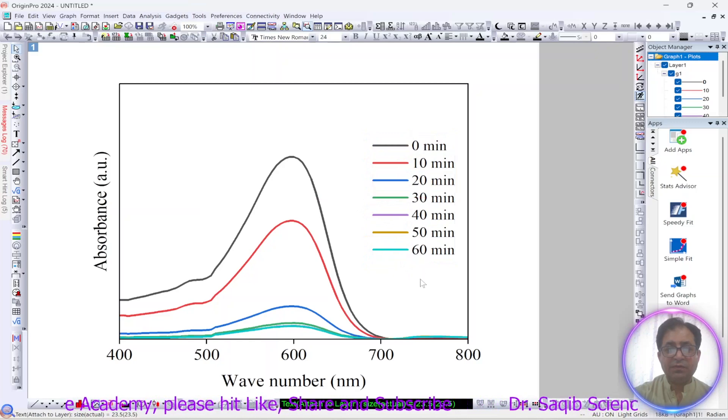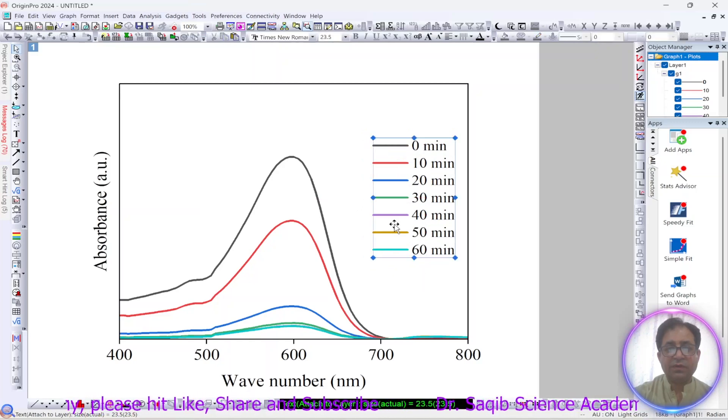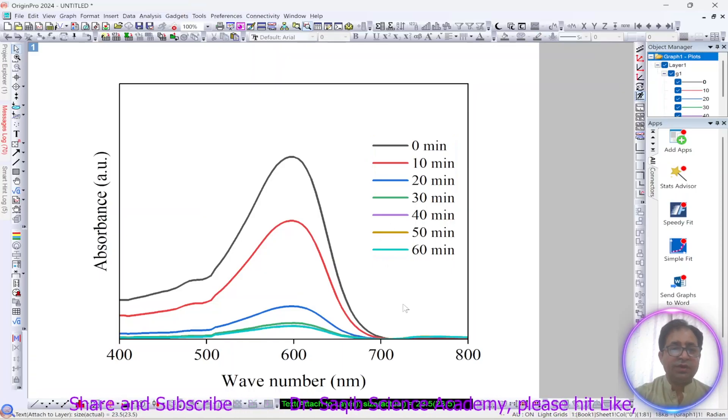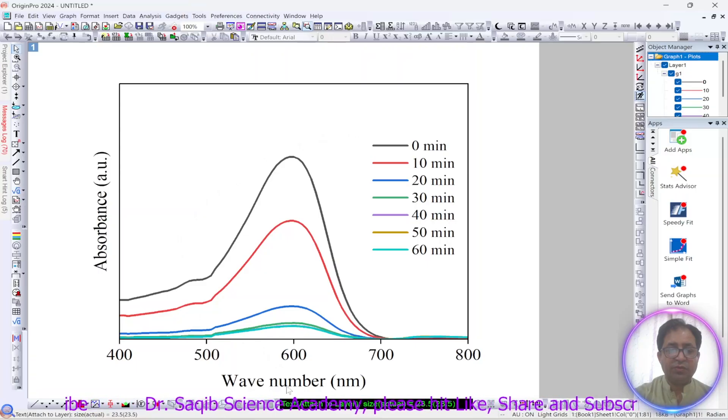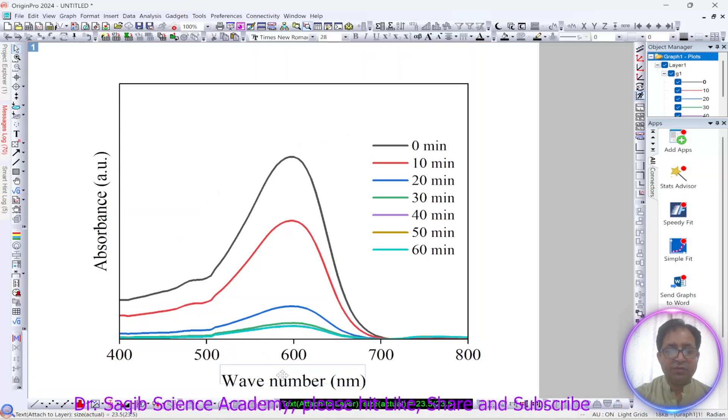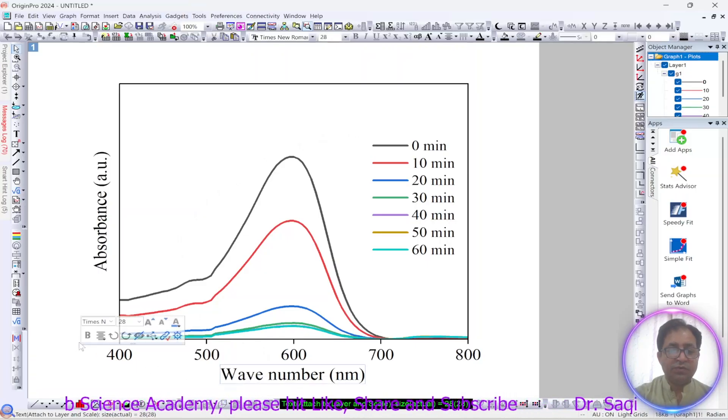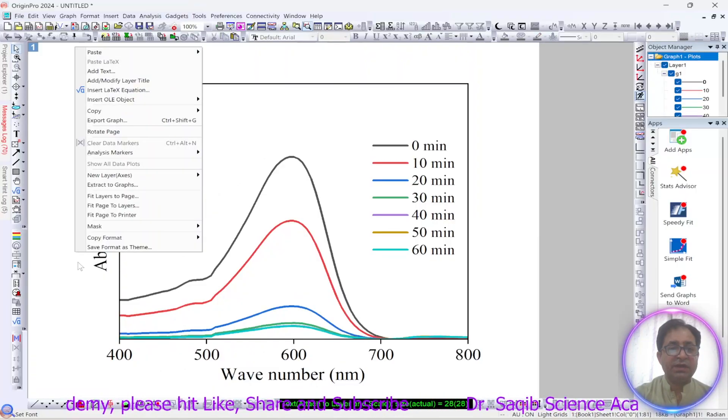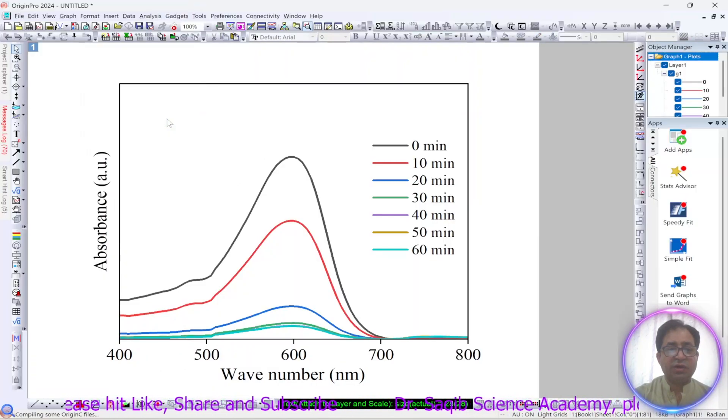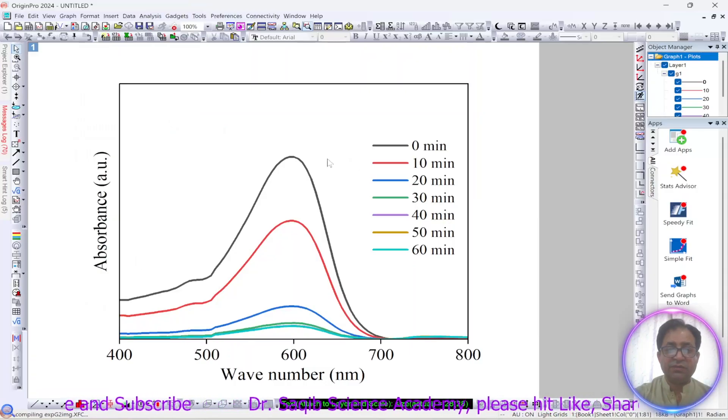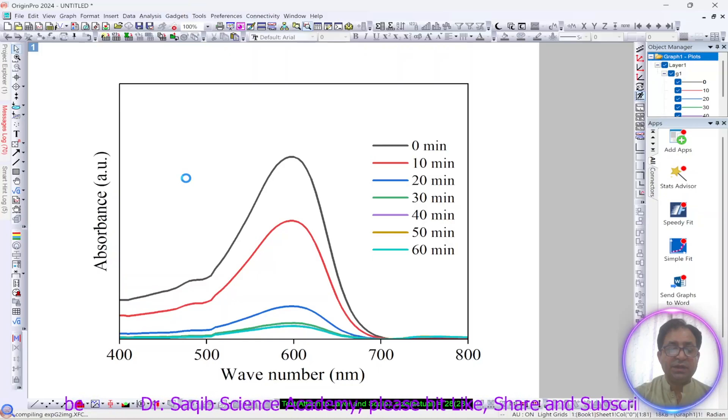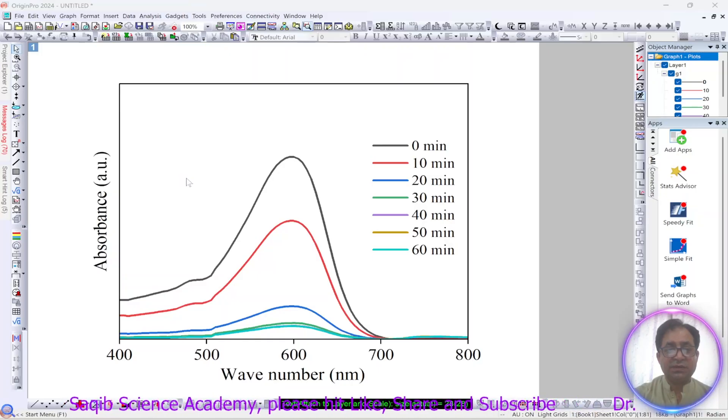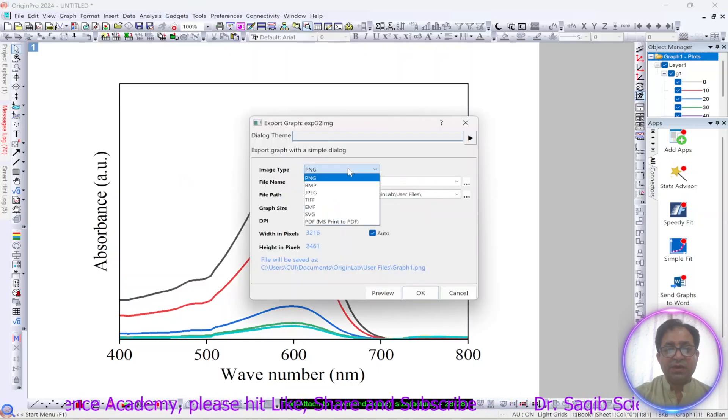So hopefully now you understand how to draw or how to plot your UV visible data into Origin. Now what we will do, we will export this graph. Right click on the graph, export graph. You can copy this directly or you can export the graph. So right click then click on the export. The best format is